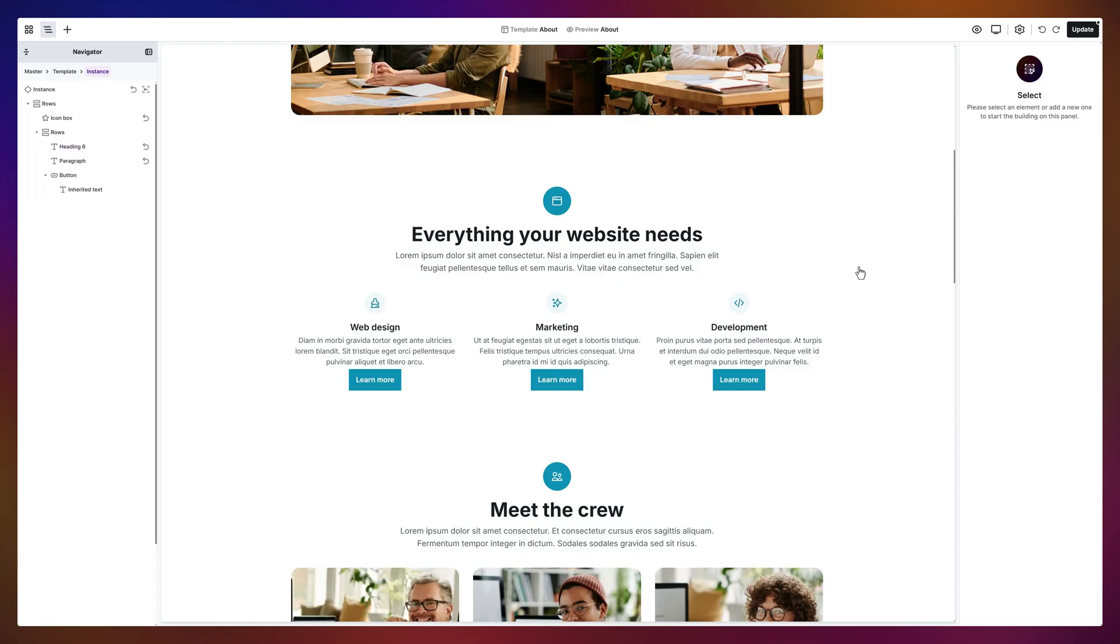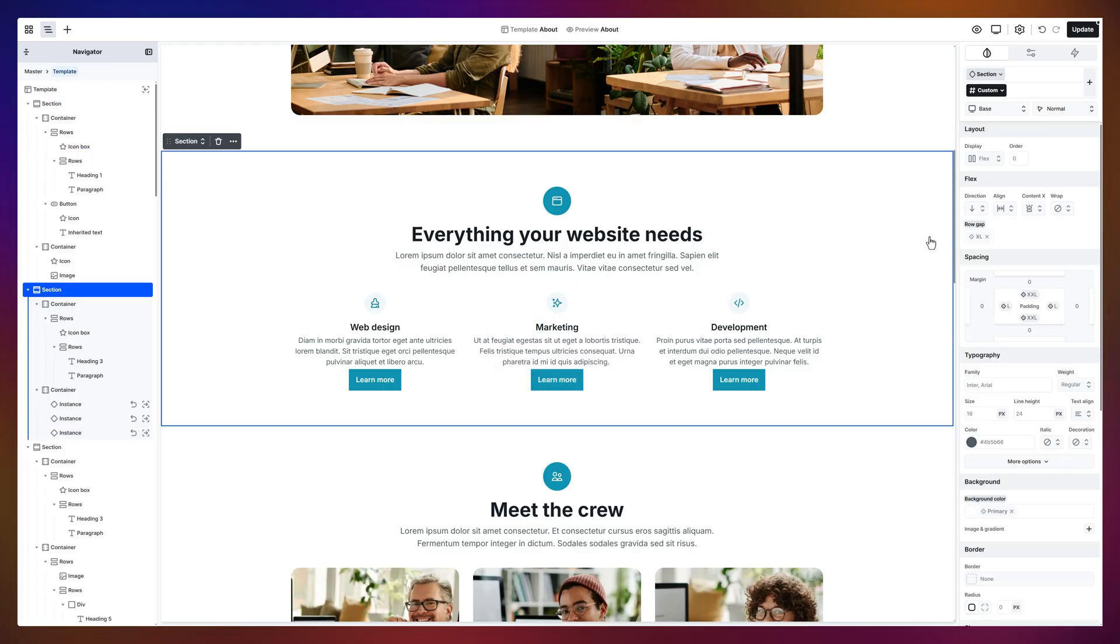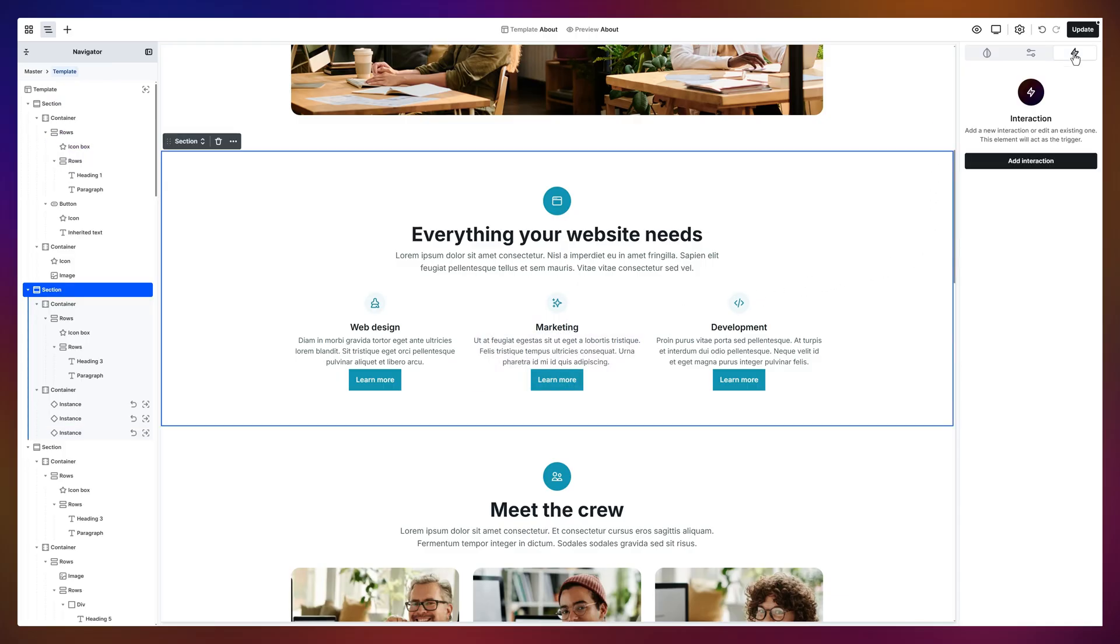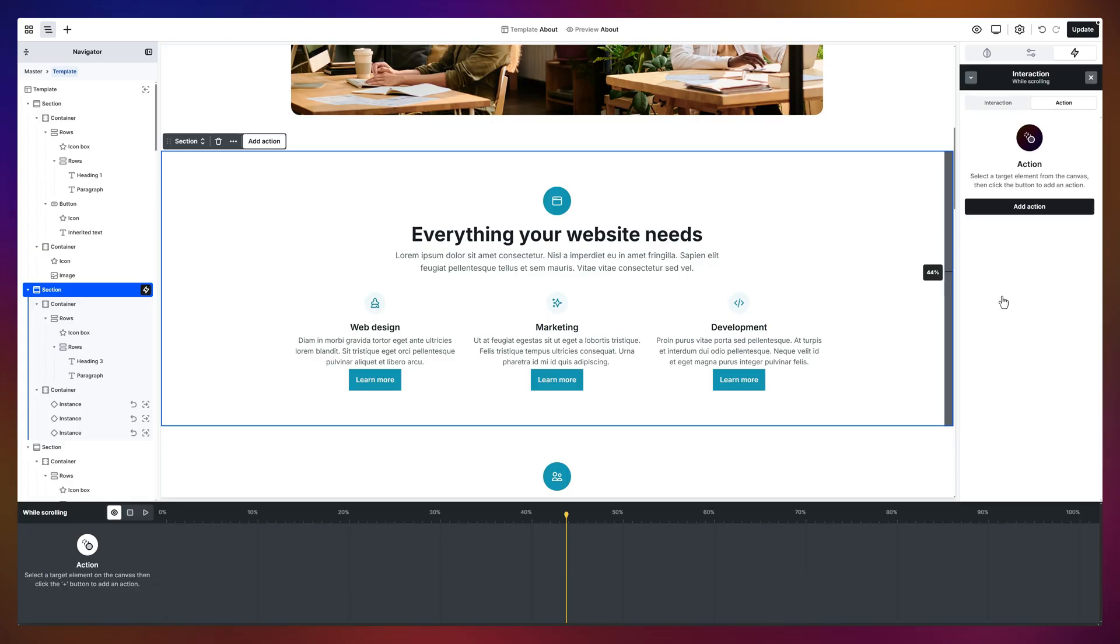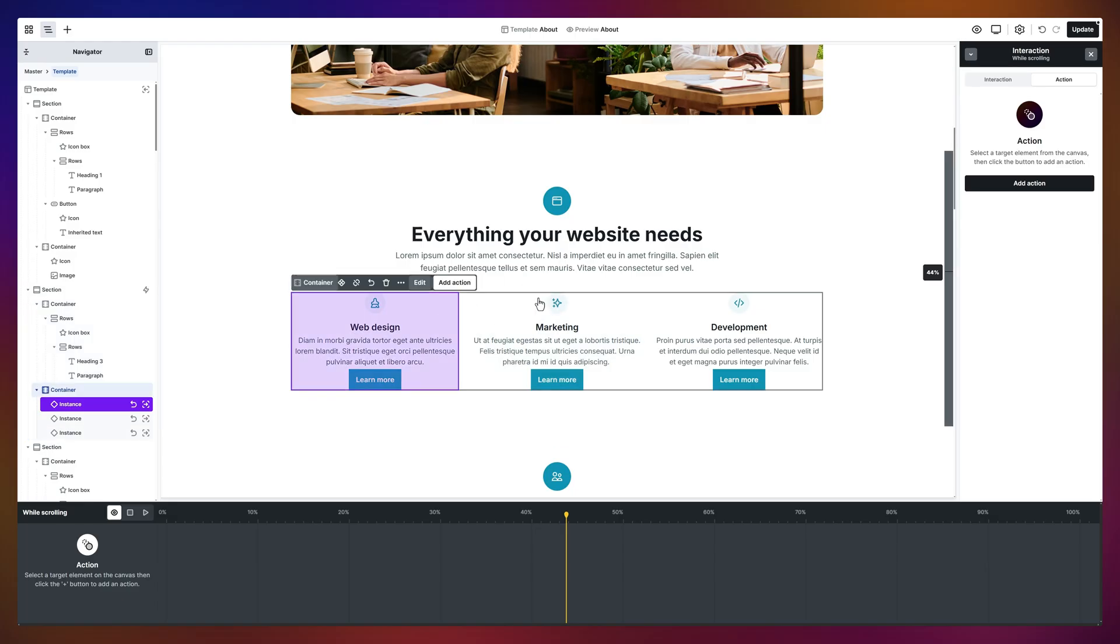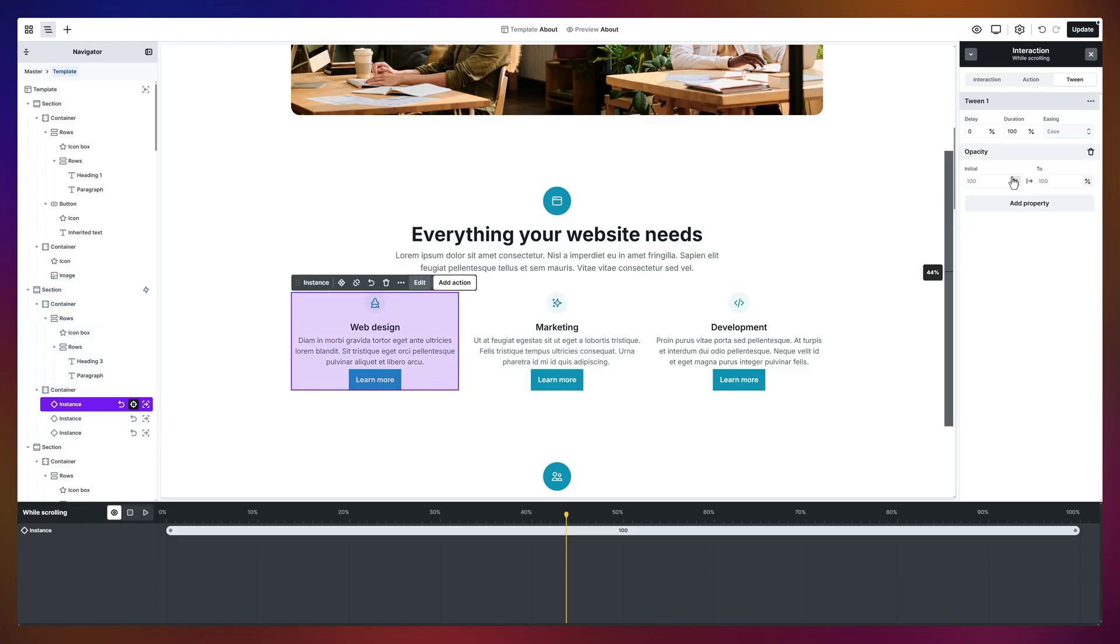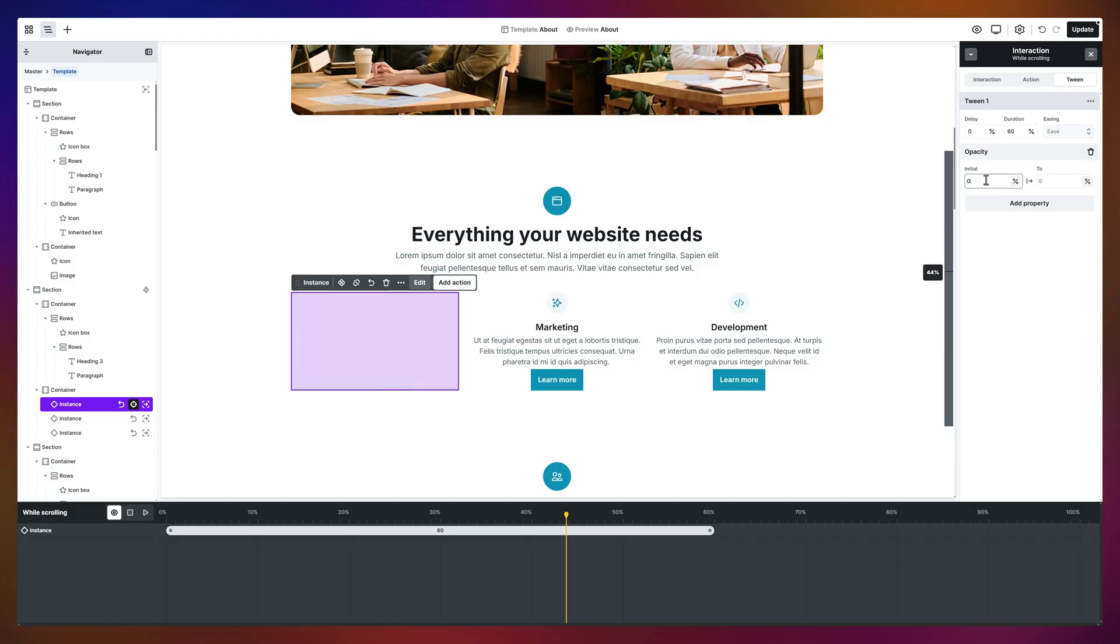Now, interactions. This is where Mosaic gets fun. They let your elements actually respond to browser events or user actions. Let's add one. I'll pick a continuous scroll interaction. Our target? This instance. Let's fade it in using the Opacity property. We'll do it over 60% of the scroll. Starting at 0% opacity and ending at 100%.